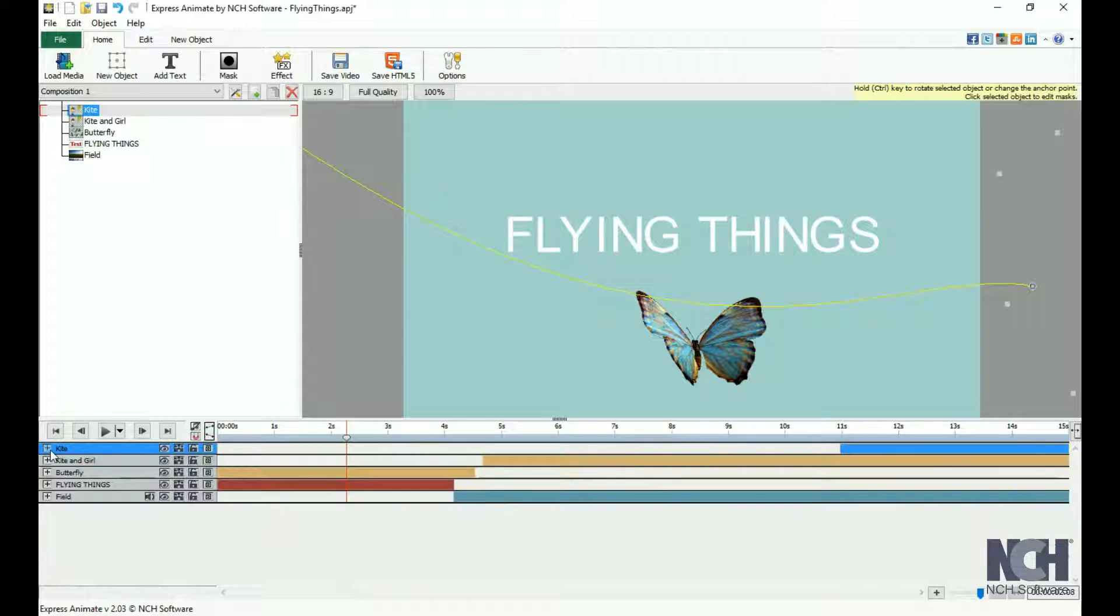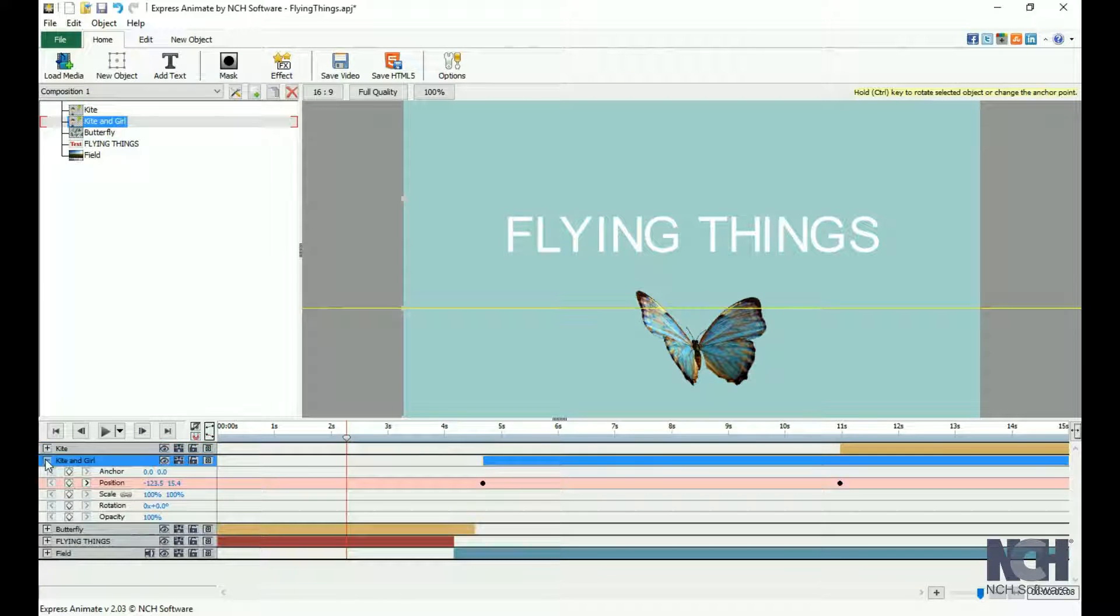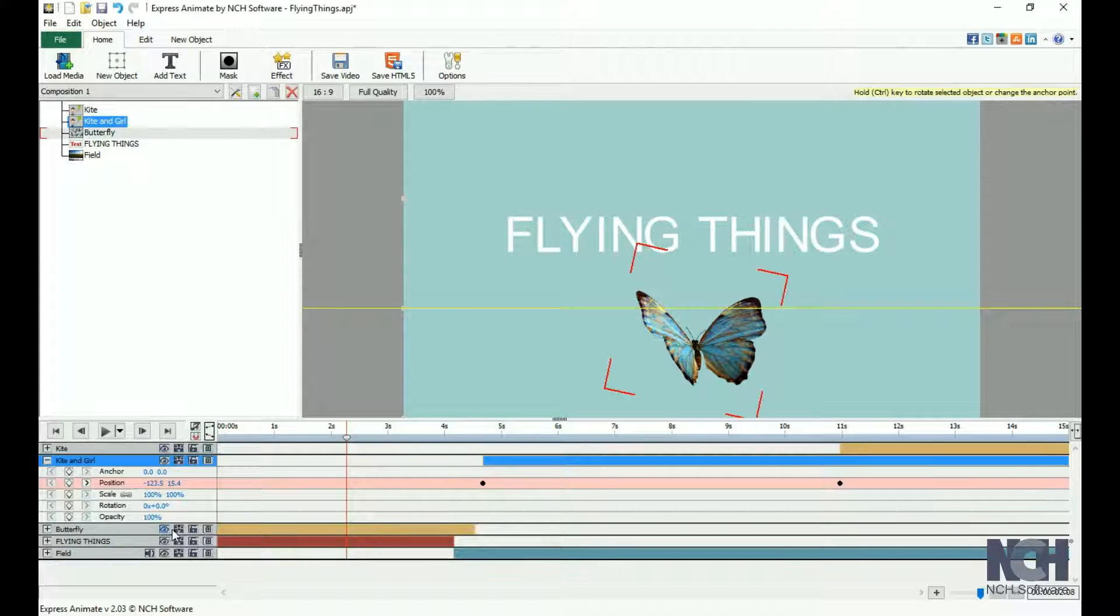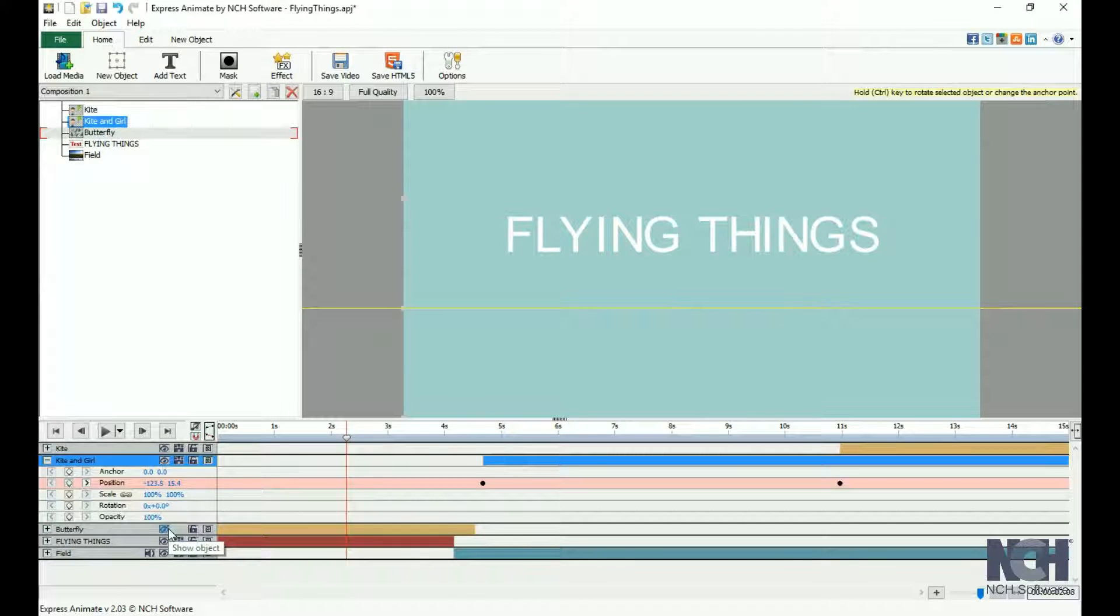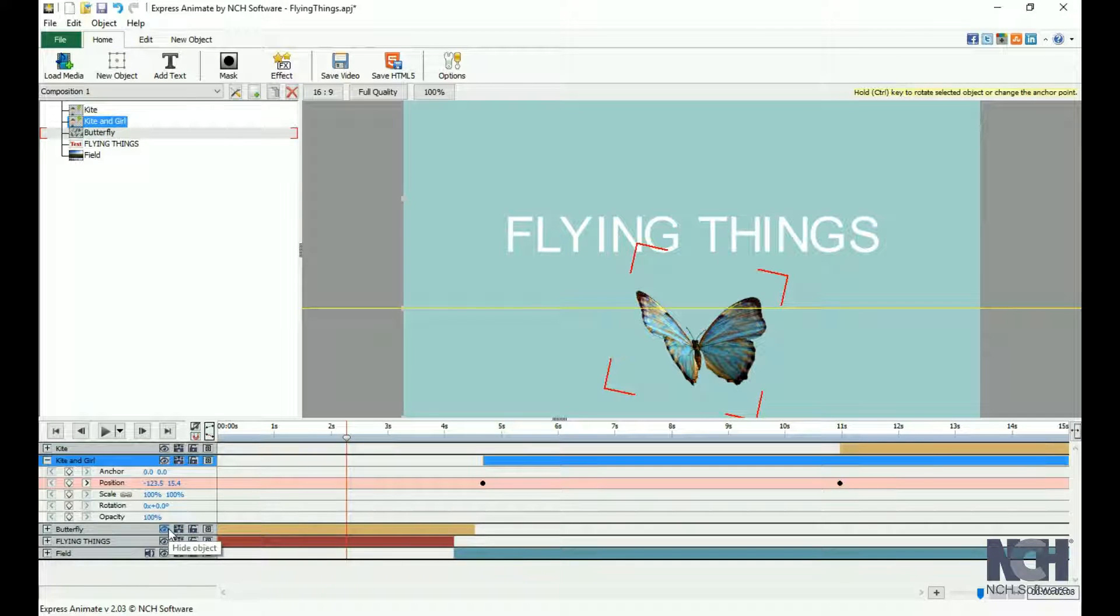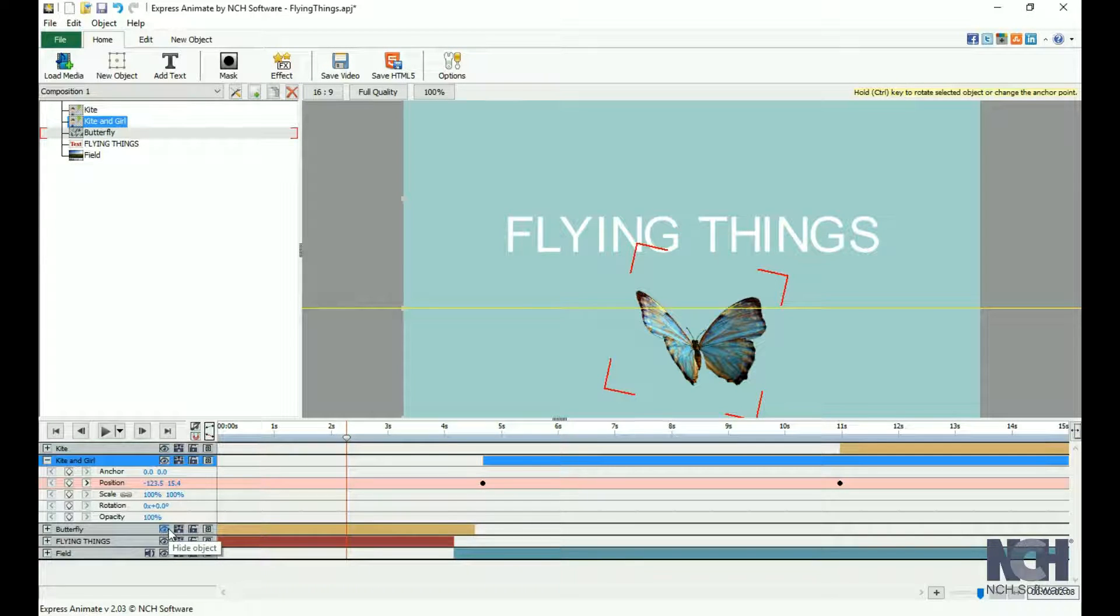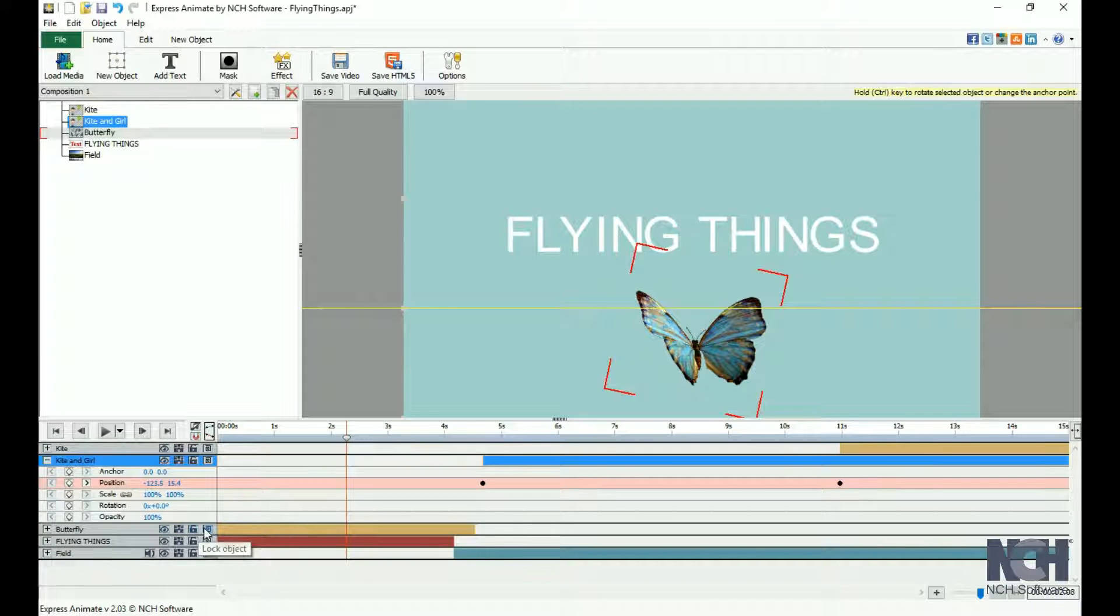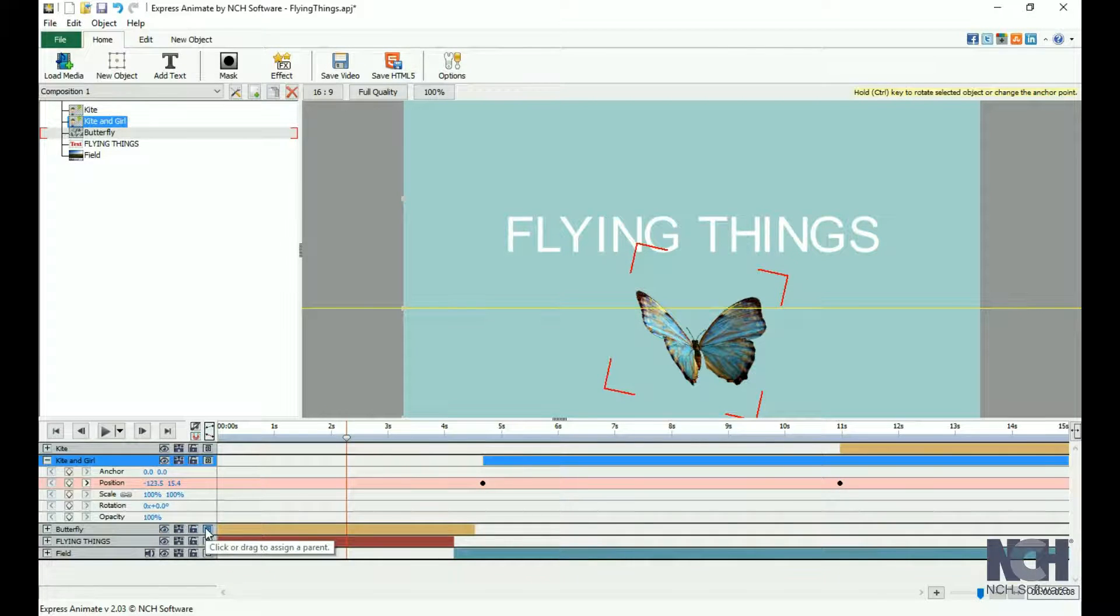You can expand or collapse this area by clicking on the plus or minus button. You can show or hide the object on the canvas by clicking the eye icon. Mouse over an icon to view a tooltip describing the function of the button.